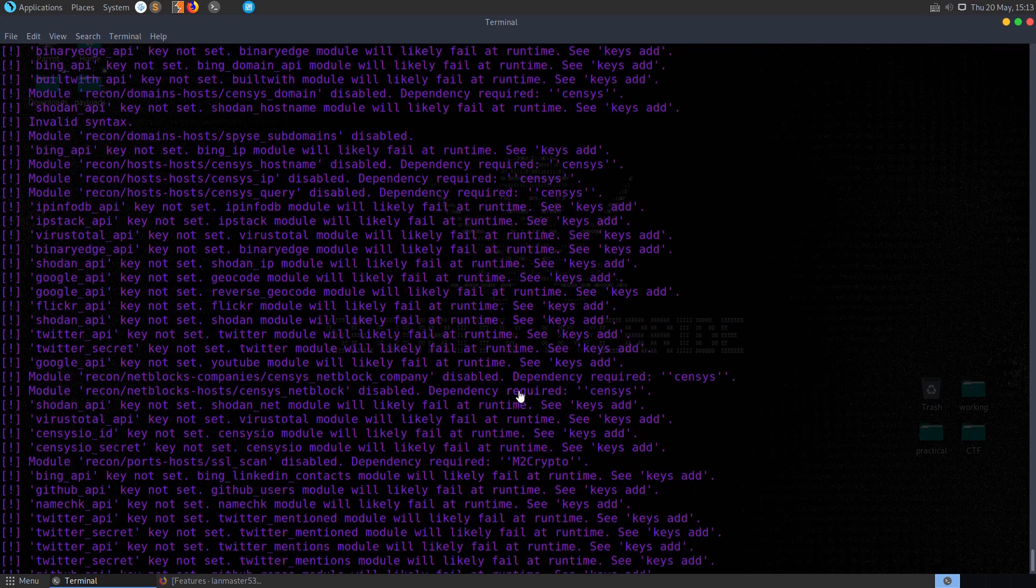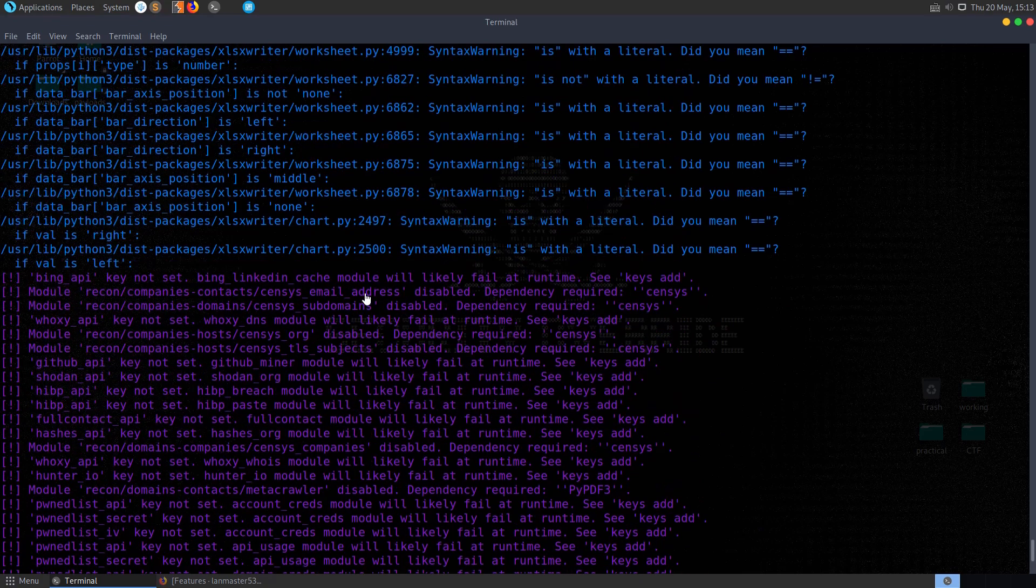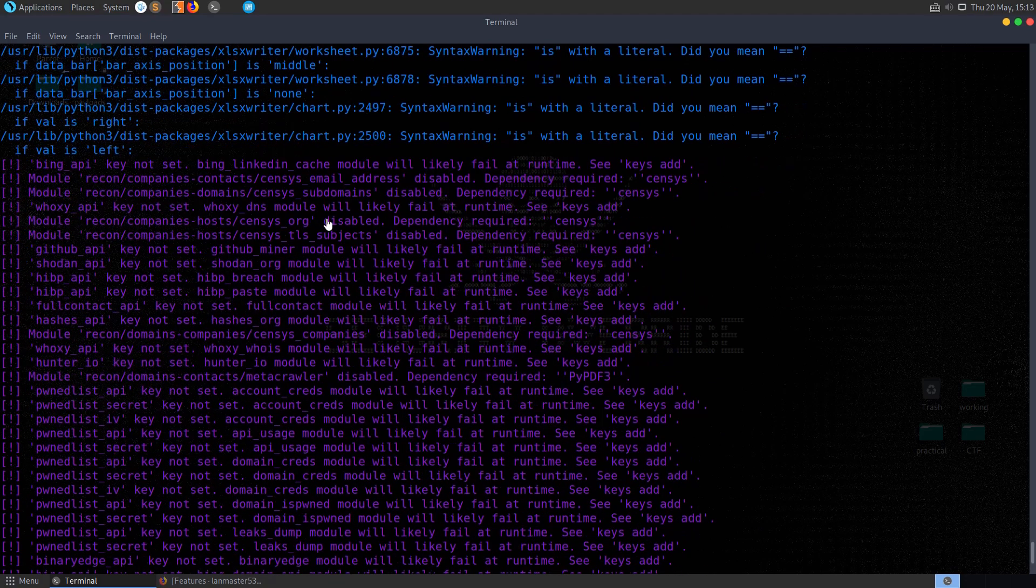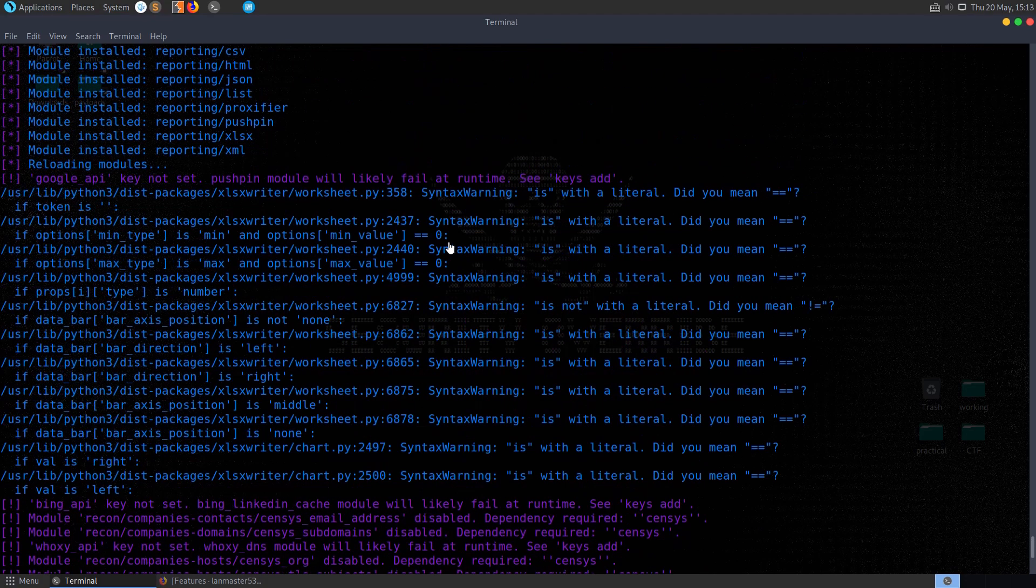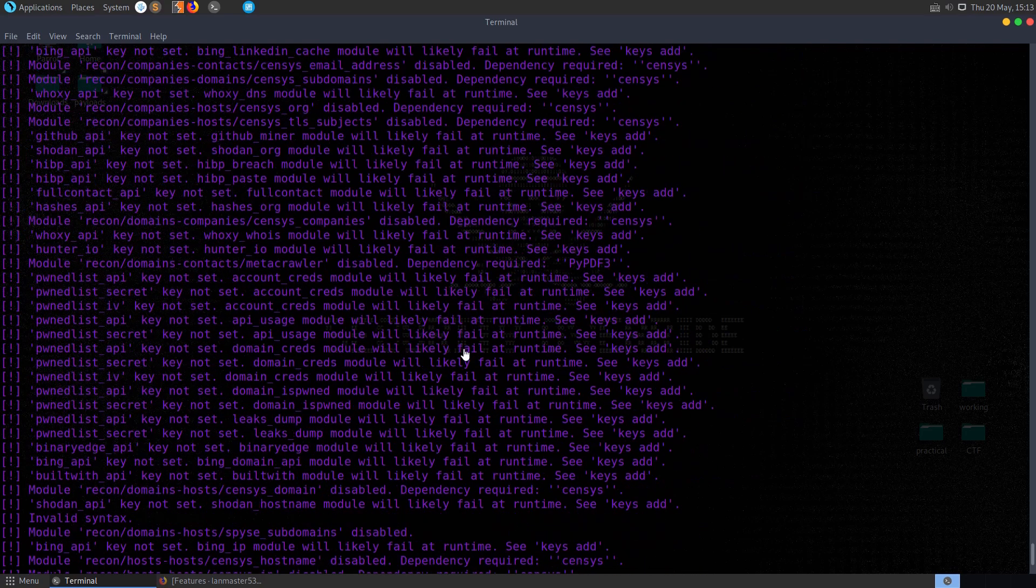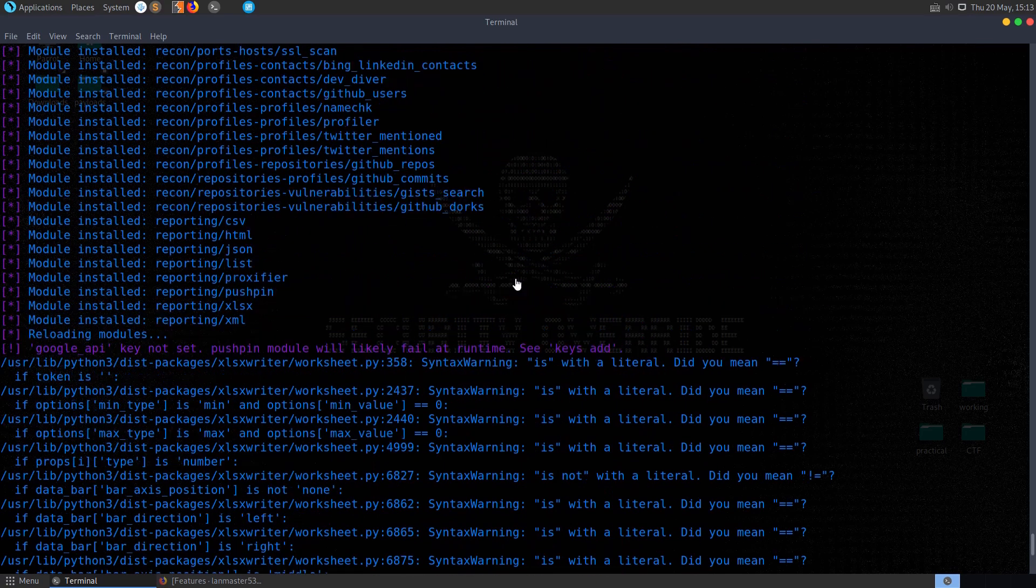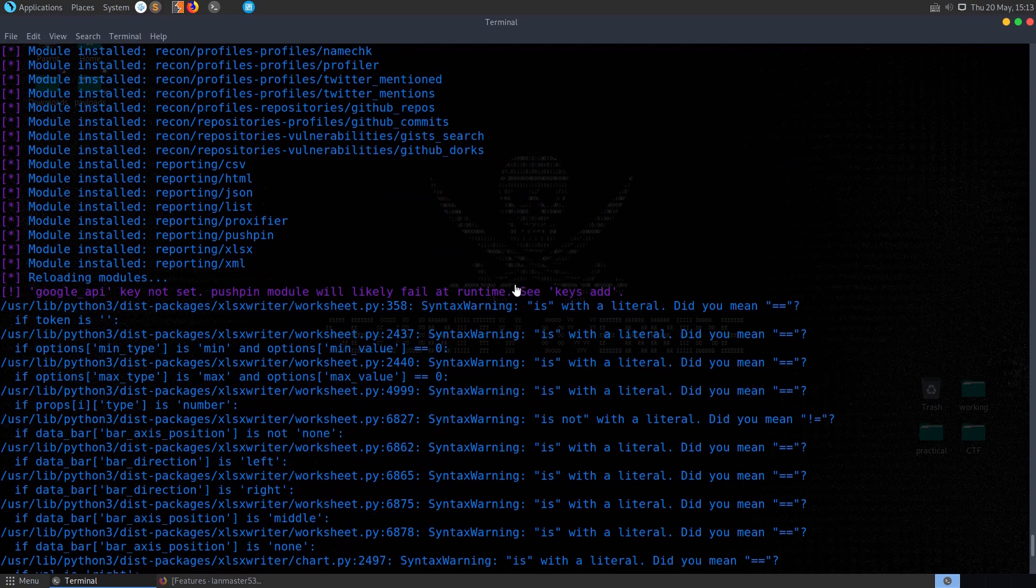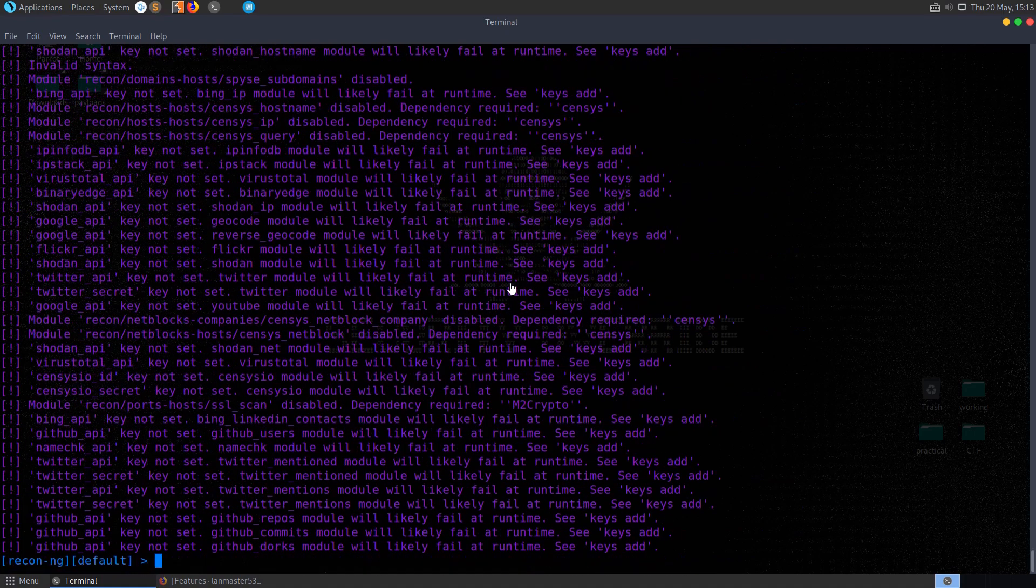You can see that they've all been installed, but we have some errors letting us know that we won't be able to use a lot of these modules because we don't have API keys set or some other additional configurations might be needed. But now that we have those, let's try and test them out.